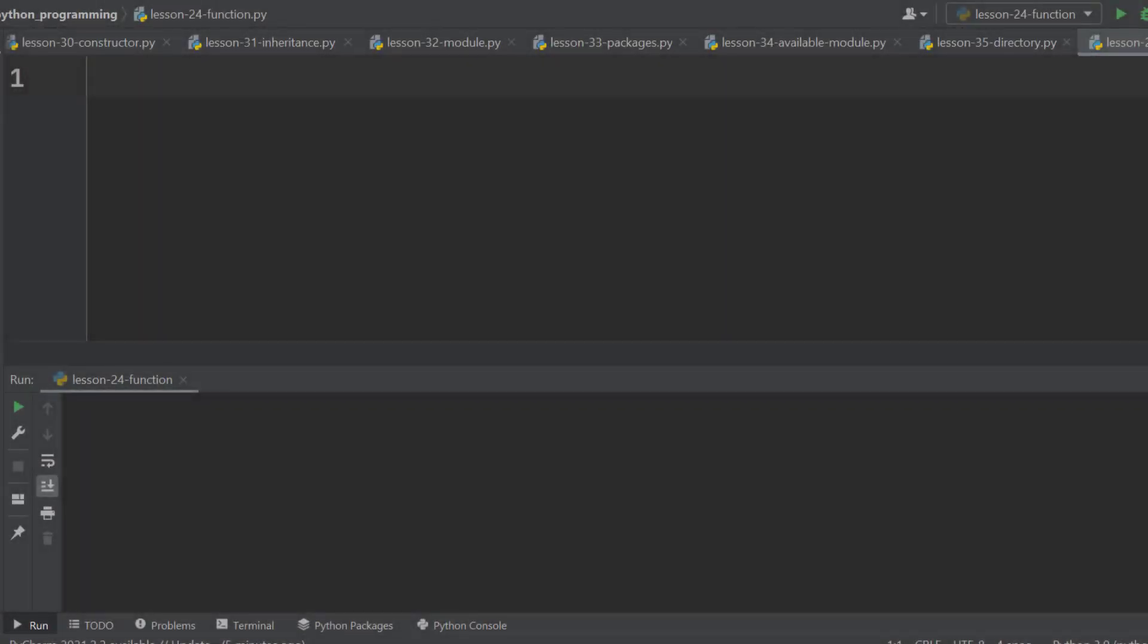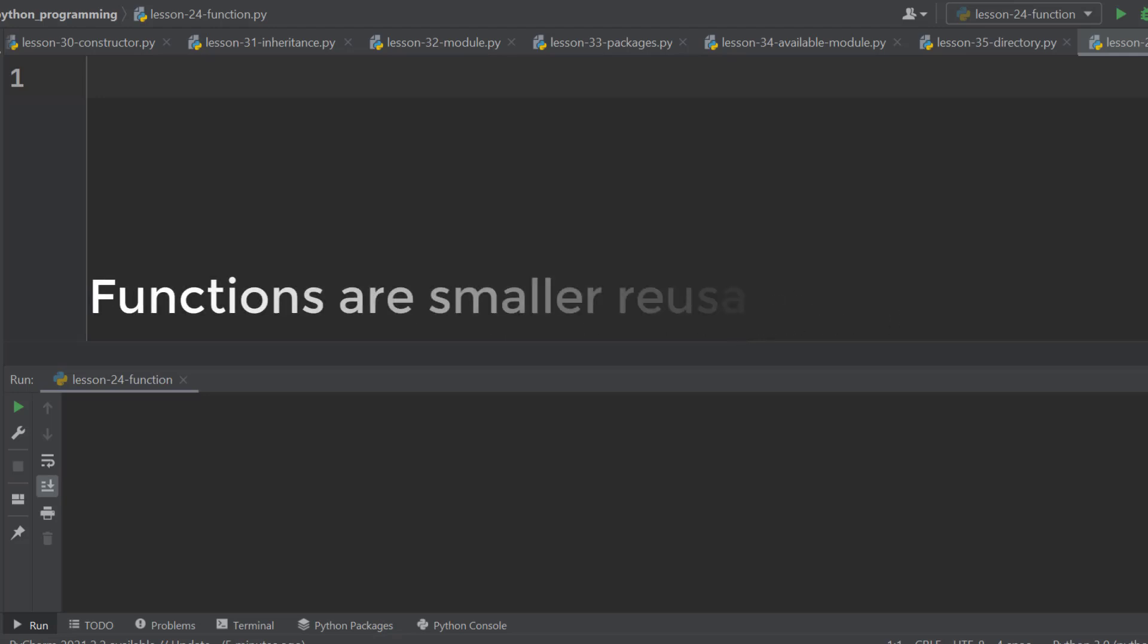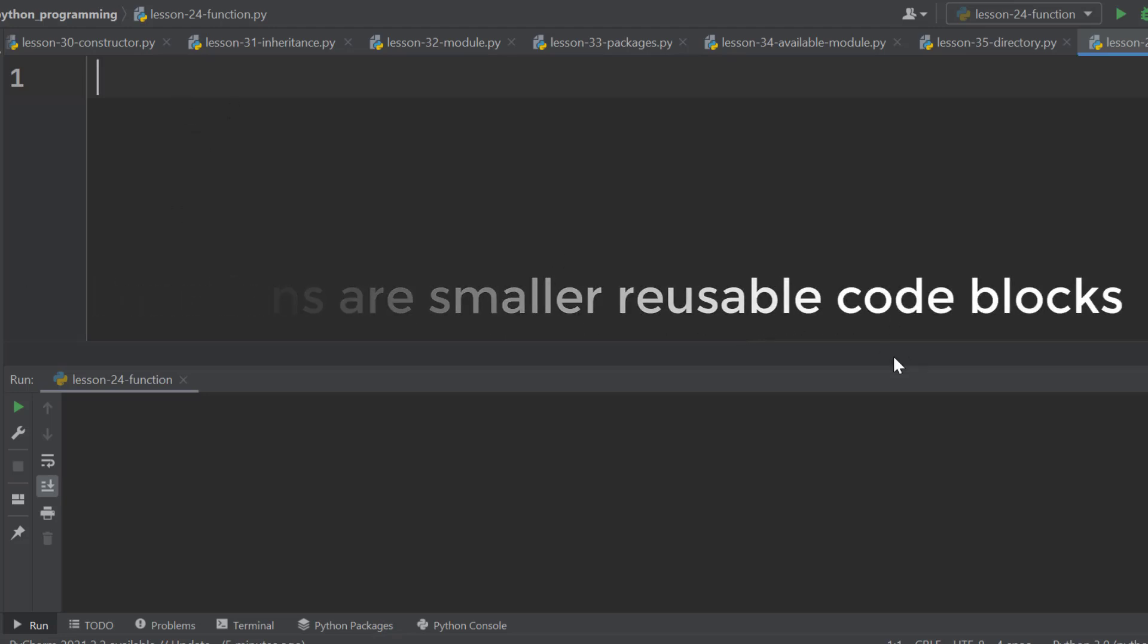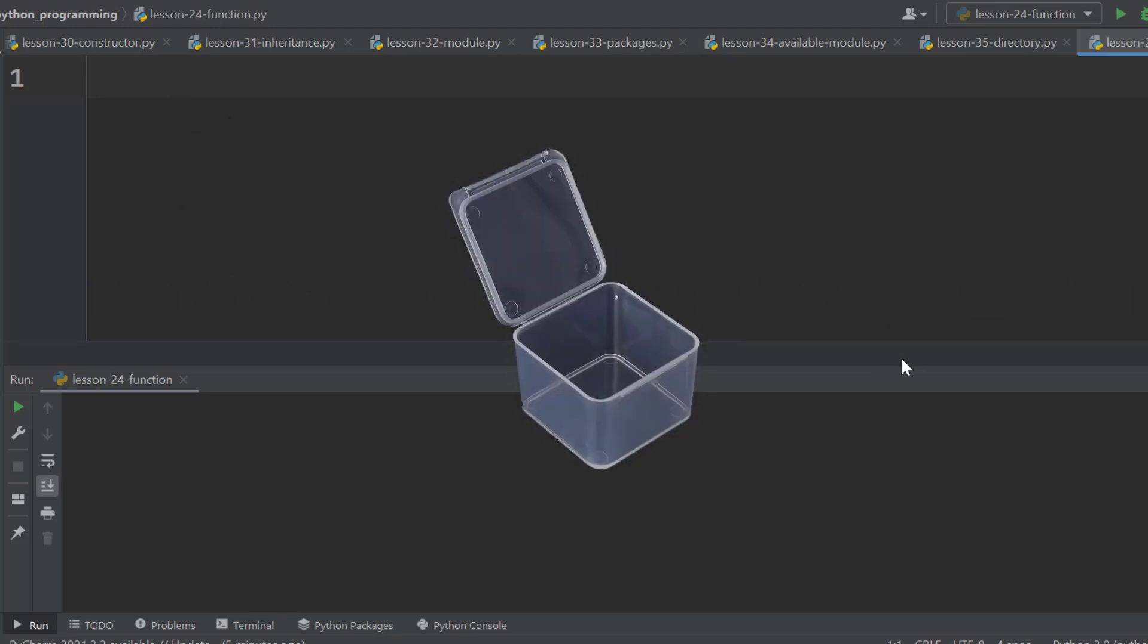In this lesson, I am going to teach you how to use functions in Python. Functions are smaller reusable code blocks. It is like a container which contains the code to perform a specific task.